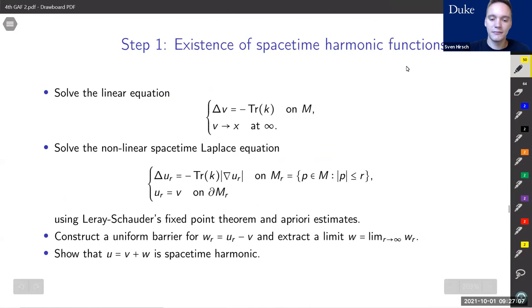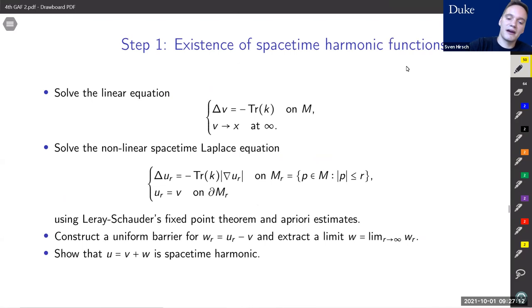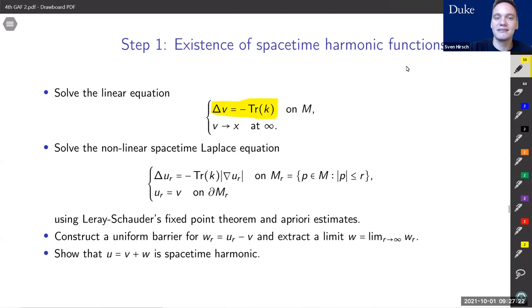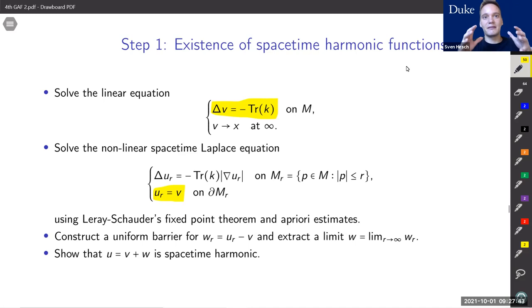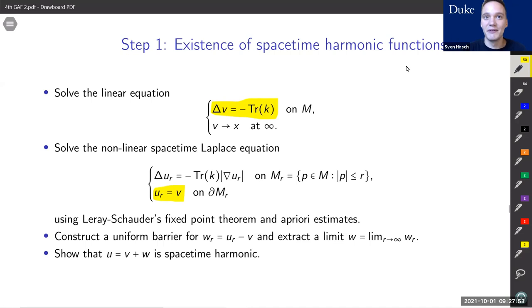Let's talk about existence. The first step is to solve the linear equation Δv = minus trace(k). Note that's basically the spacetime Laplace equation, just without the |∇v| term on the right-hand side. However, |∇v| is asymptotic to one at infinity, so this is actually a very good approximation of a spacetime harmonic function. Because of this, we use v as boundary data, solving the spacetime Laplace equation on compact domains — taking domains exhausting our manifold and solving on each the spacetime Laplace equation. We then take a limit and show that the limit is our spacetime harmonic function. Existence on compact domains follows by standard PDE methods, and extracting the limit follows by constructing appropriate estimates.